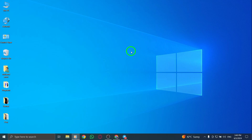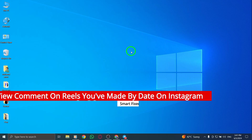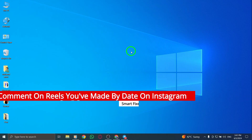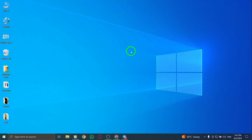Welcome. Today, we'll guide you on how to view comments on reels you've made by date on Instagram using a PC with the latest updates. Let's go through the steps together.